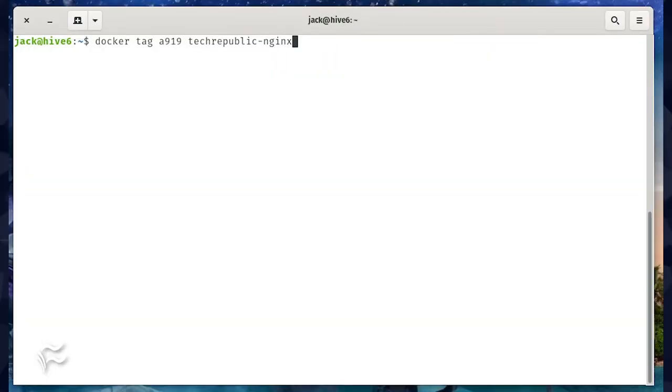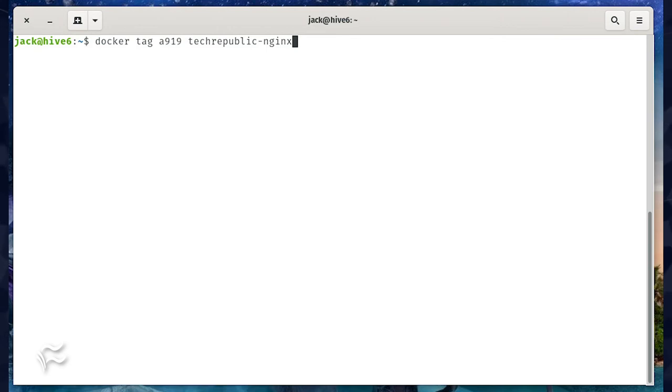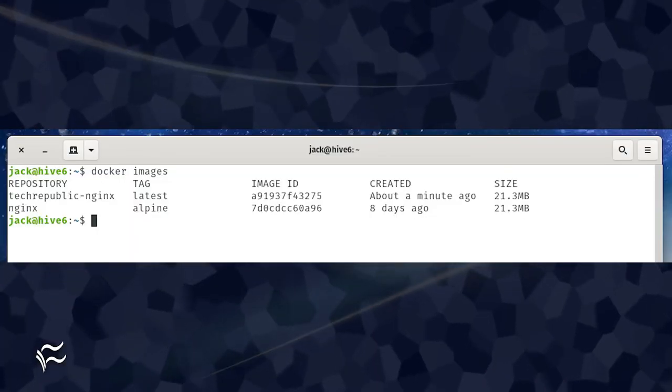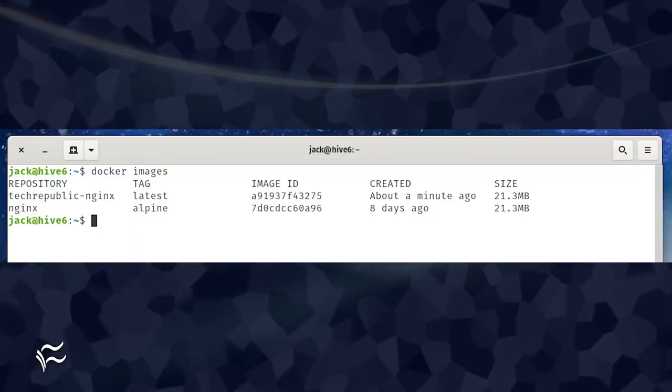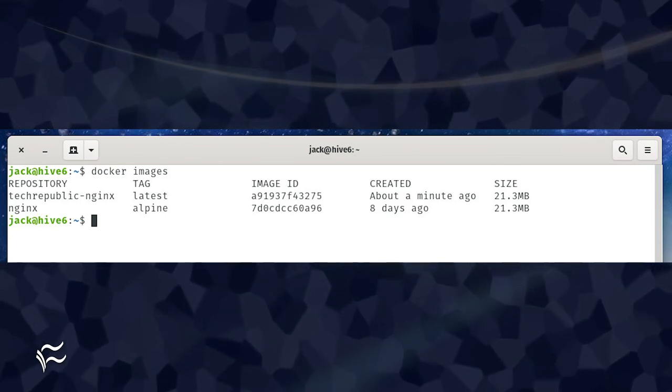To tag the image, we only need to use the first four characters of the image ID. So let's tag the image with the command docker tag a919 techrepublic-nginx. Now, if we issue the docker images command, we'll see the image listed with the new tag.